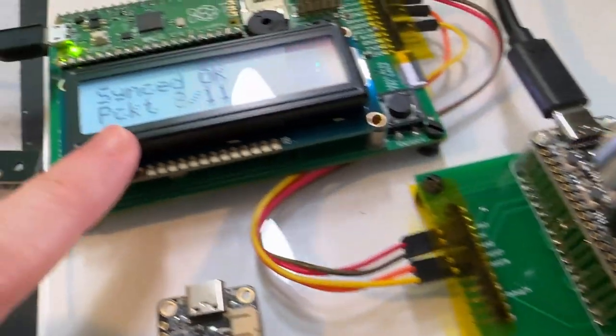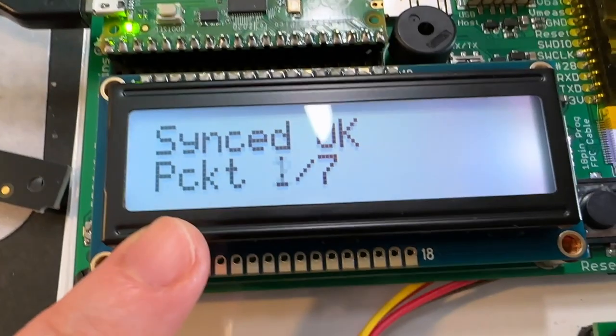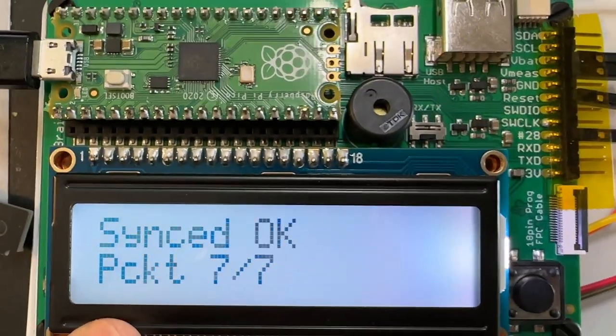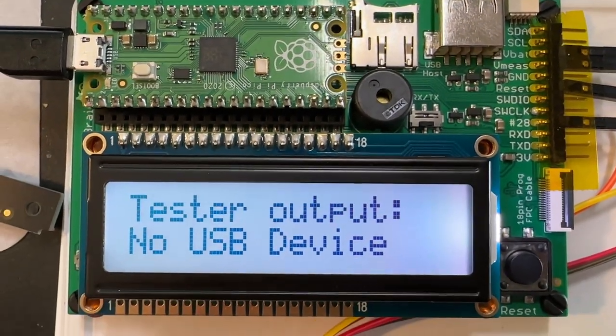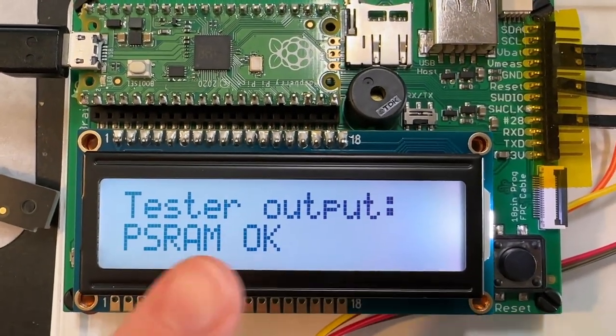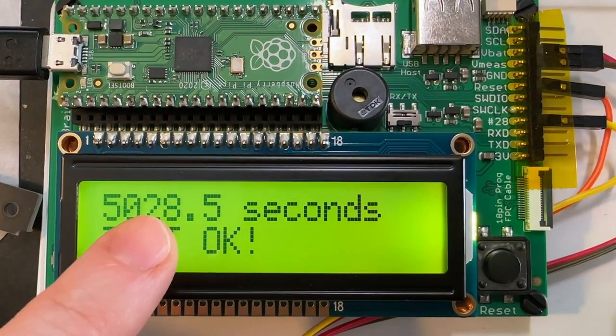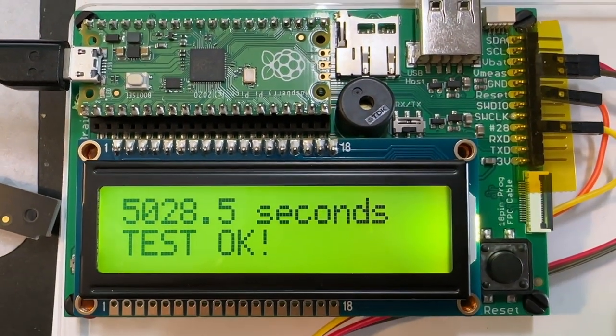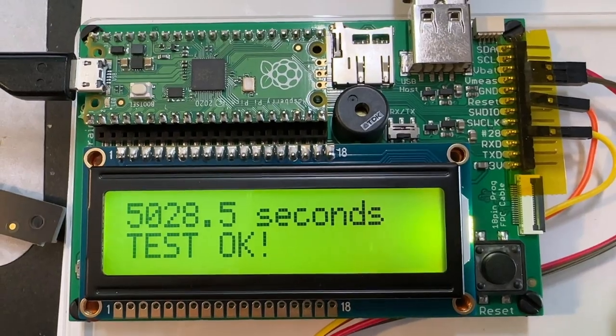And I'm uploading the test code over USB. And then the tester output comes here. I test the Pogo. Well, it doesn't actually take 5,000 seconds because it's been on for a while.